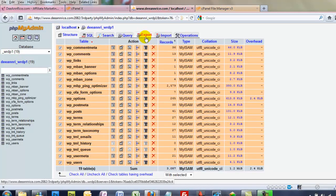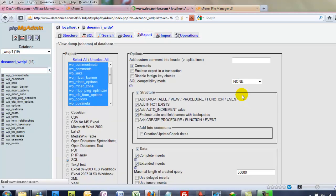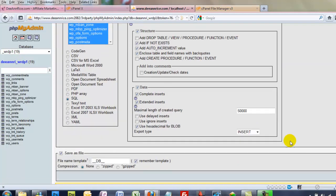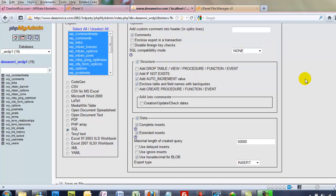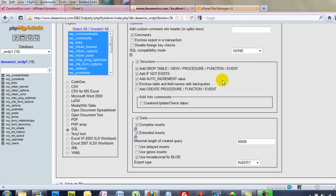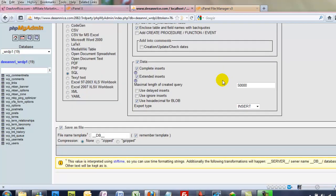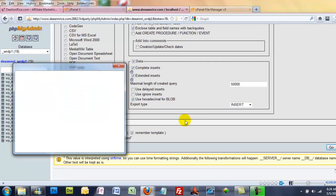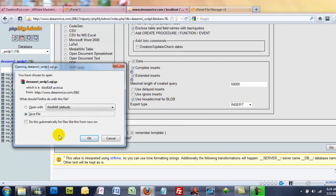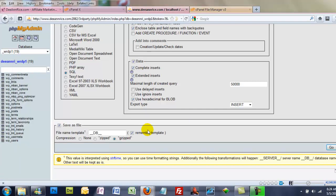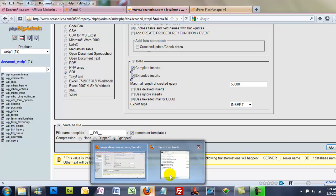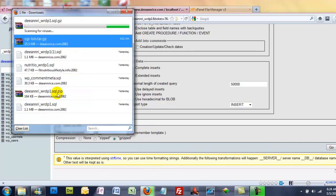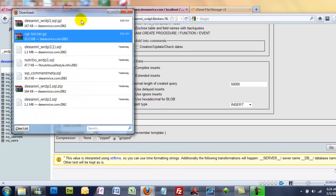And the only thing is you want to click Add drop-down table view procedure function event. I'm going to zip it, because I like them zipped up, it takes less room. And then click Go. This is really fast. So we're going to save it. And there it is, it's already done.